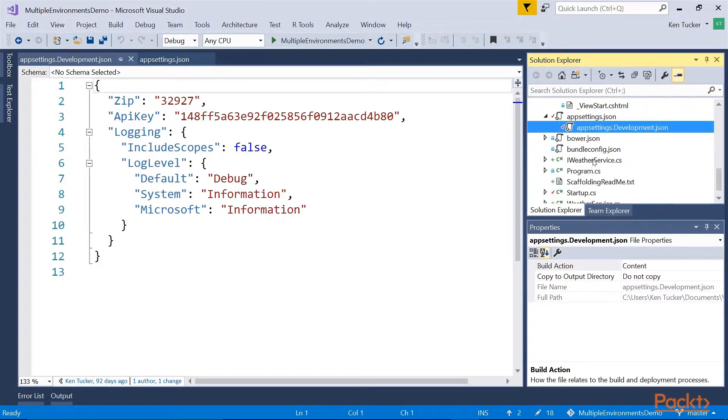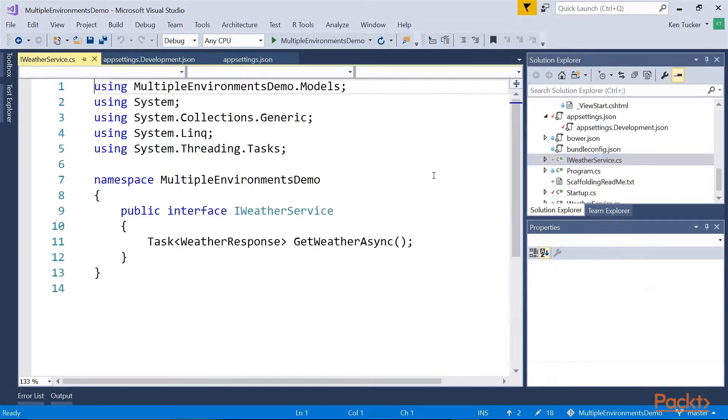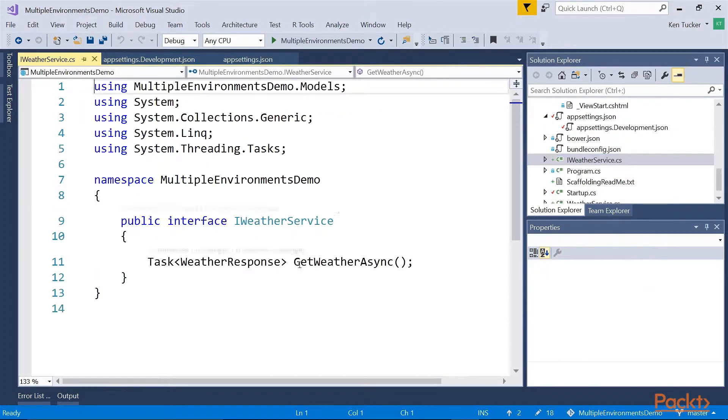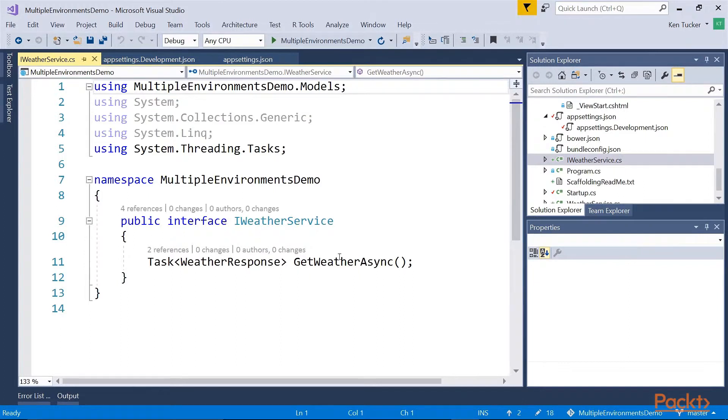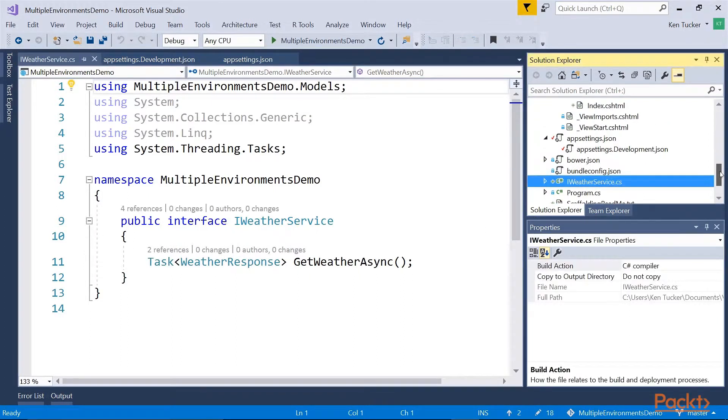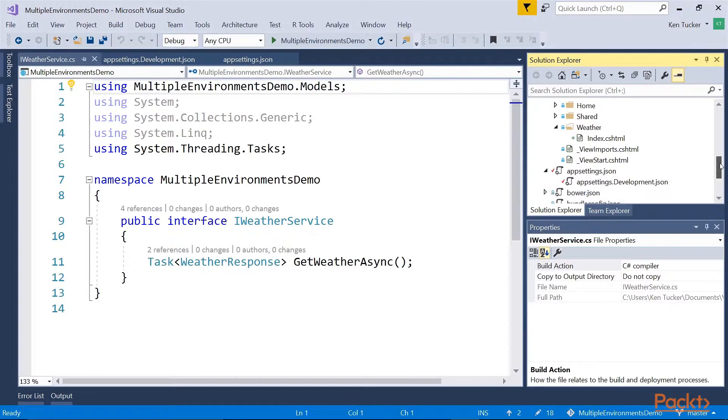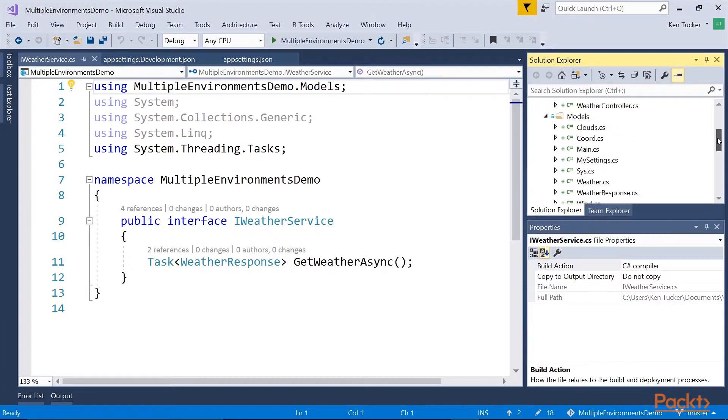So basically this is the code that we looked at earlier where I have an iWeather service that has a task and weather response. It returns weather and displays it on our web page.